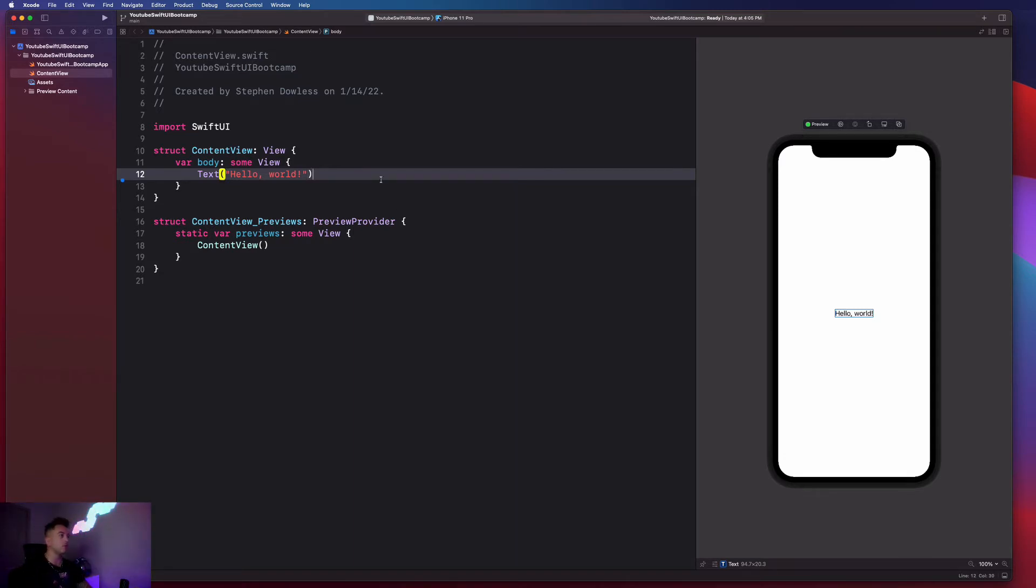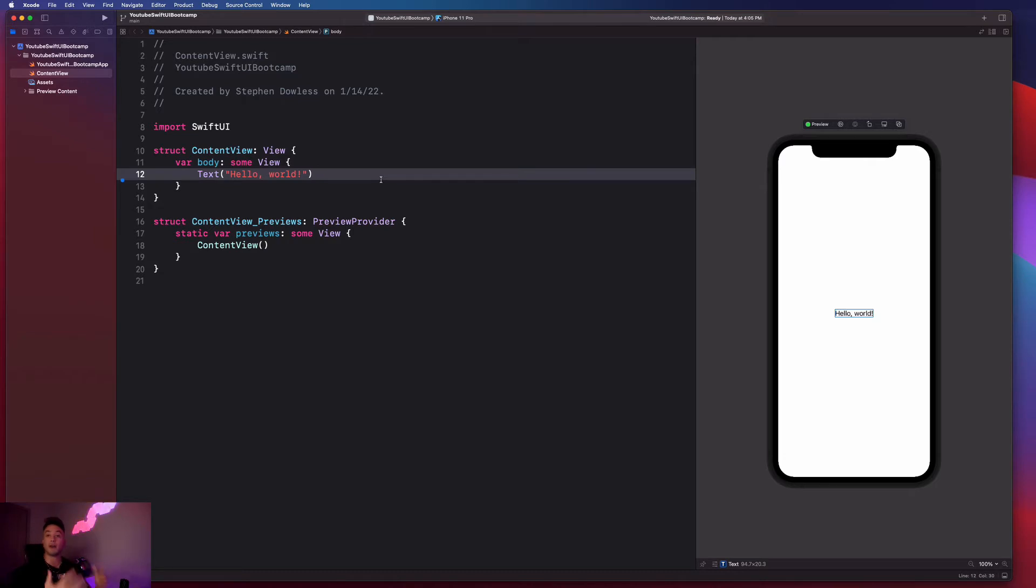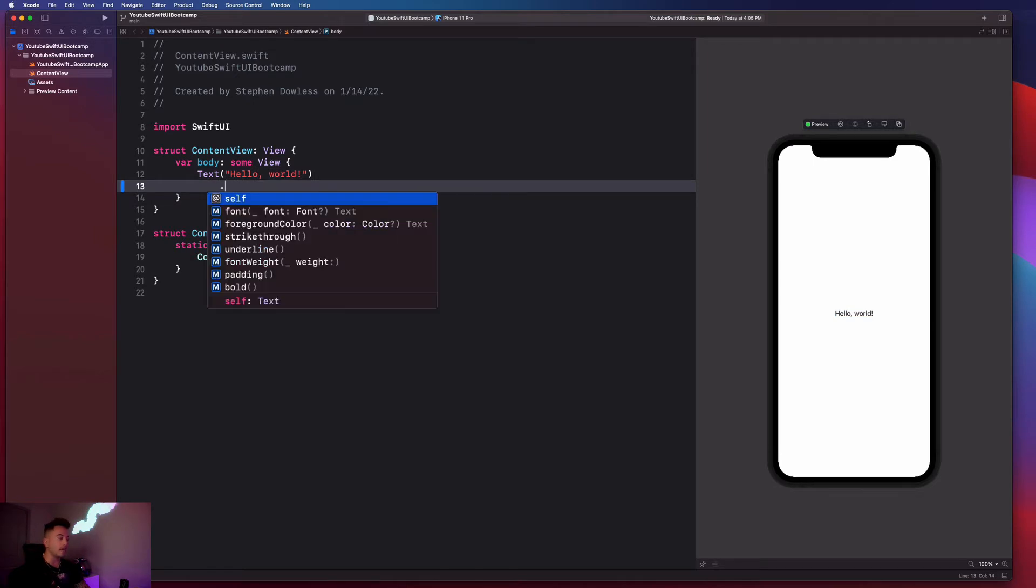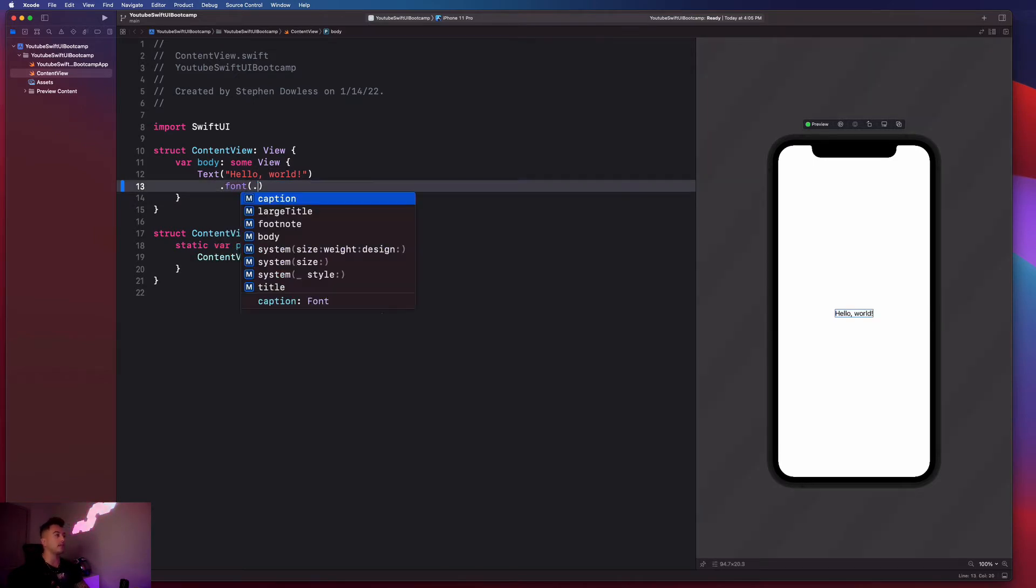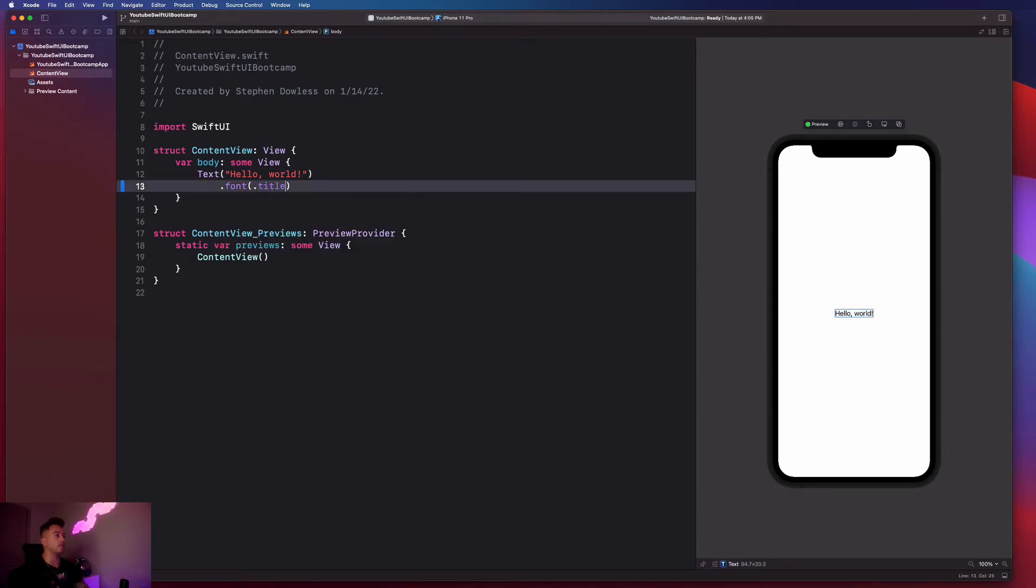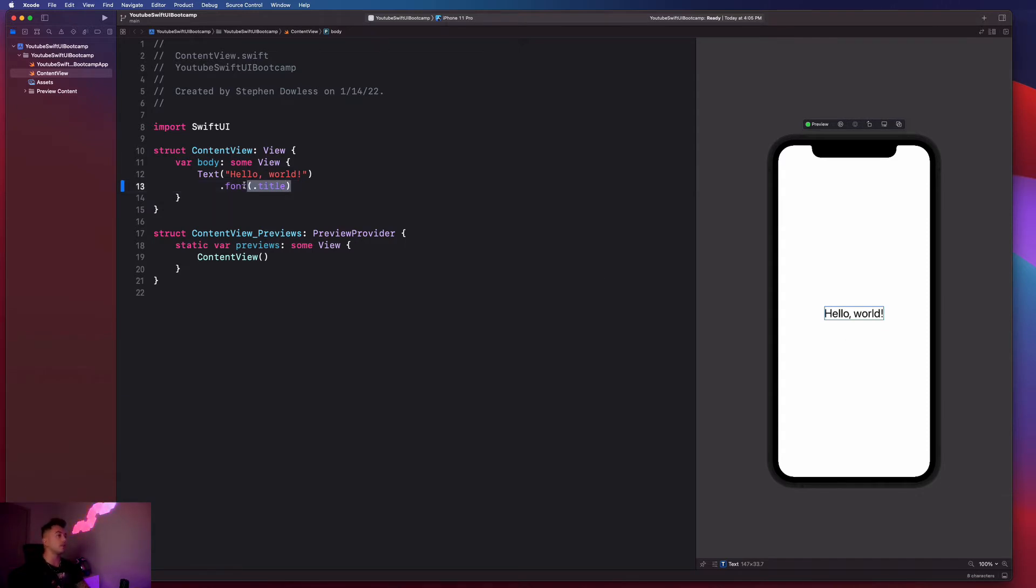So now that we've seen that, I want us to go ahead and add some modifiers to this text, which is essentially just going to modify how it looks or how it behaves. So we're going to start by saying dot font. And then I'm going to say like dot title. And we're going to notice that the text gets bigger. That's pretty cool. And it's really simple to make that change happen.